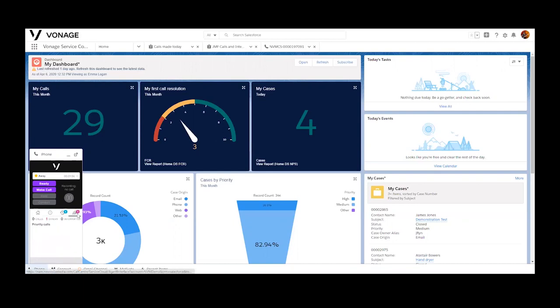Option one will do an intelligent routing to the owner of the caller record. Option two would open up a Salesforce support case or allow a caller to interact with an already open case. Option three would be to enable self-service. We now see that our email has arrived, and I'm going to get a call into the queue.